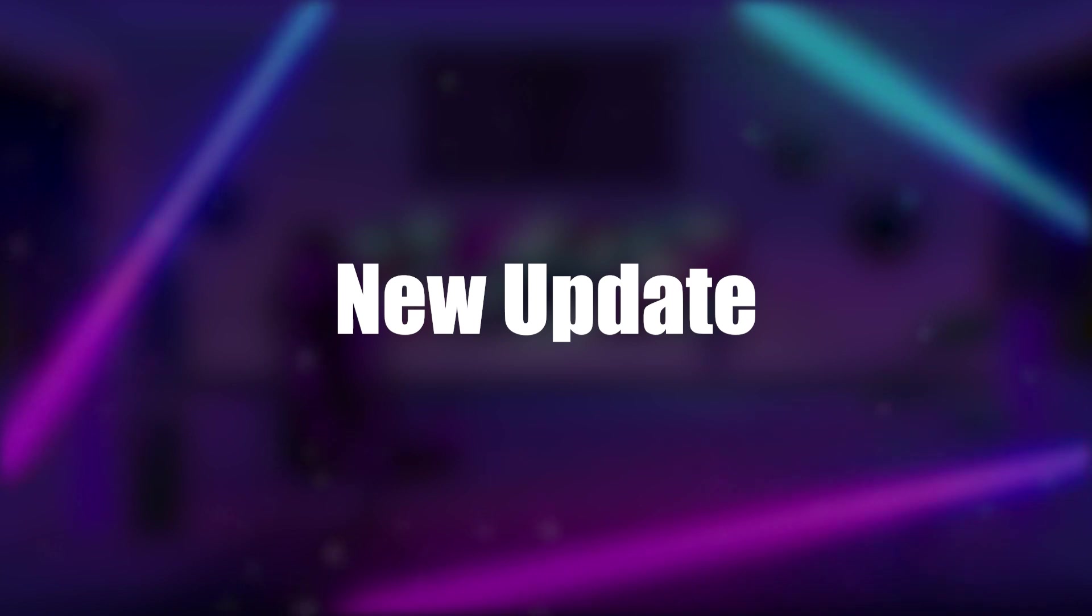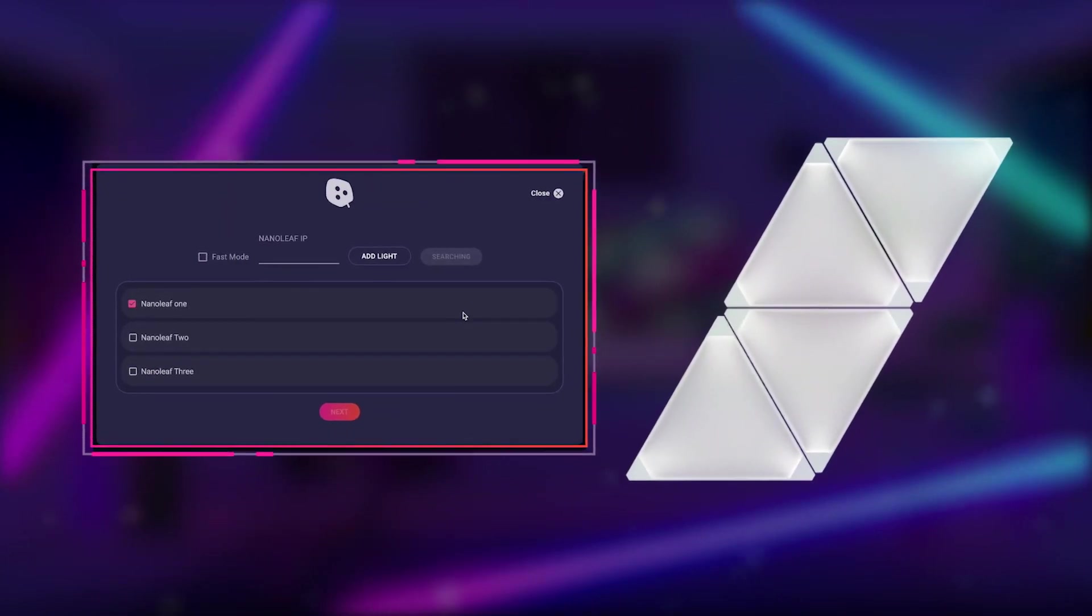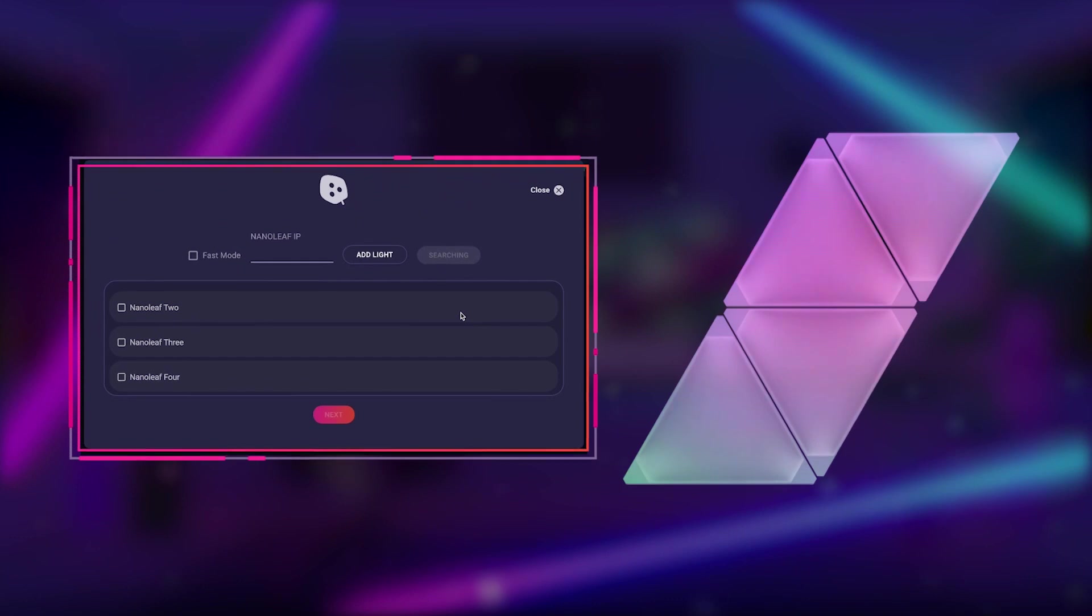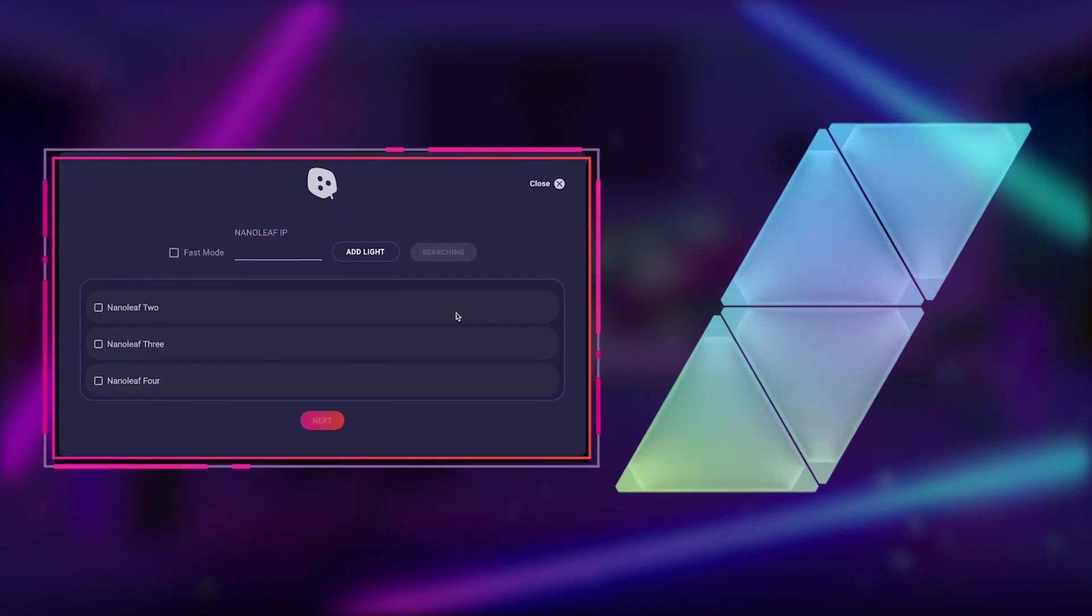With a new update, you can now have up to four Nanoleaf panels connected at once. This allows you to create amazing visuals that react in just seconds.